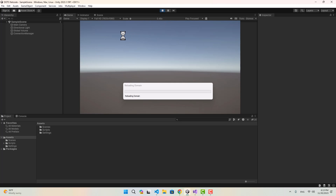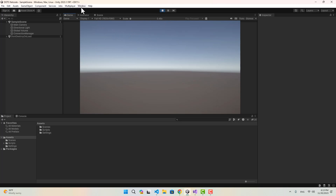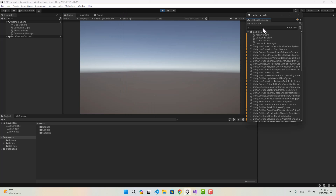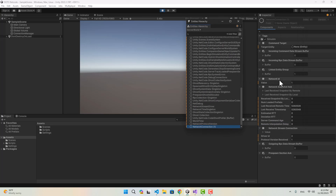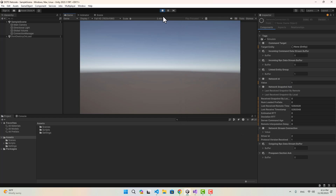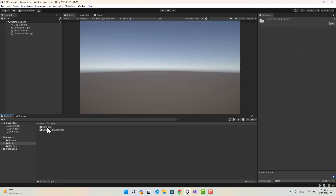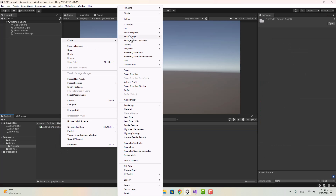When we start the project, if we take a look at the entities hierarchy in the server world, every time a client connects to the server an entity is going to be created with a Network ID attached to it. So we can use that to create some sort of event and detect when a client connects to the server. In order to do that I am going to create a system and name it ServerSystem.